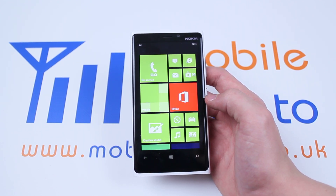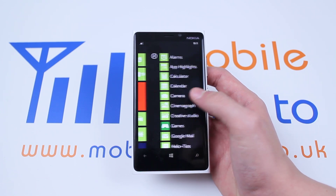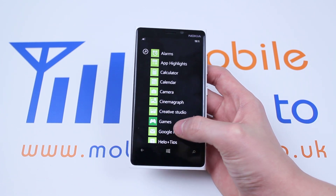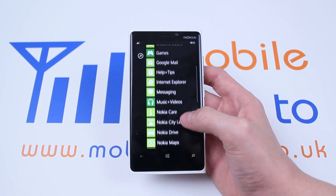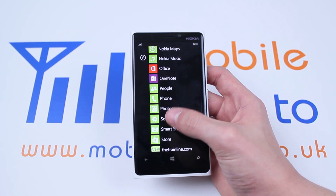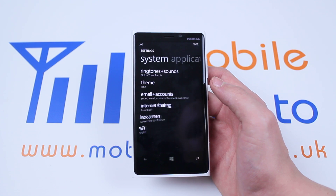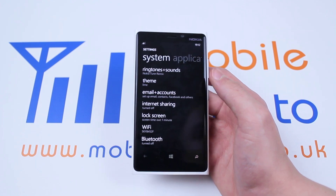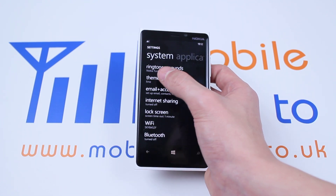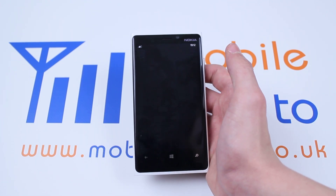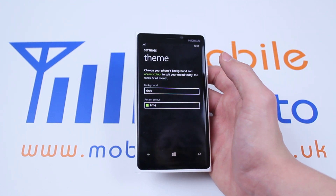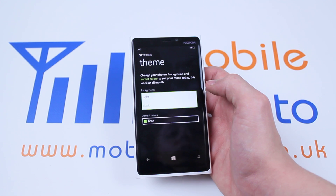From the home screen we're going to go to settings, so let's scroll left and scroll down to find settings. There we go — let's tap Themes. As you can see, we're currently on the lime theme.